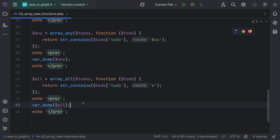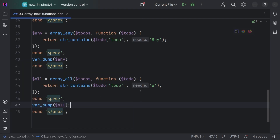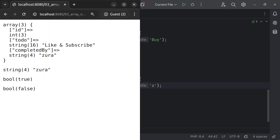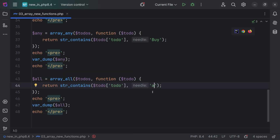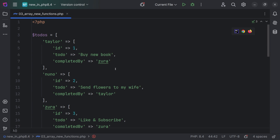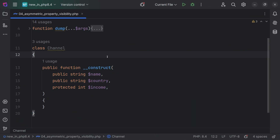Now if we print this, we're going to see that it actually prints true because every to-do contains the letter E inside. However, if we change this to the letter A, save it and refresh, now we see false, because there are actually to-dos which don't contain the letter A.